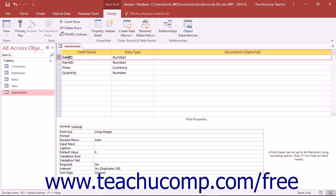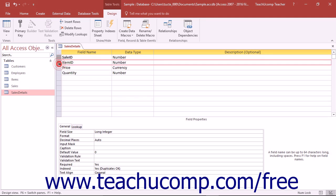You can create a multiple field primary key by holding down the Control key on your keyboard and then clicking the Row Selector boxes of the fields in the design grid that you want to select as members of the composite primary key.